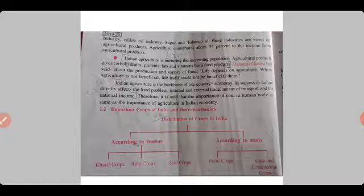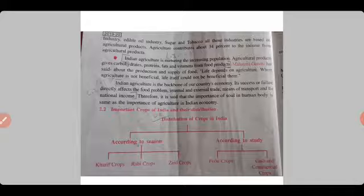Agriculture products give carbohydrates, proteins, fats, and vitamins from food products. Mahatma Gandhi said about the production and supply of food that life depends on agriculture — where agriculture is not beneficial, life too cannot be beneficial.